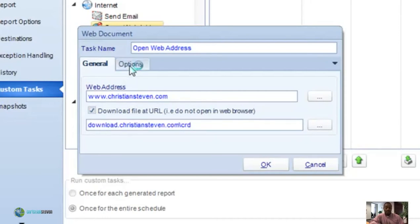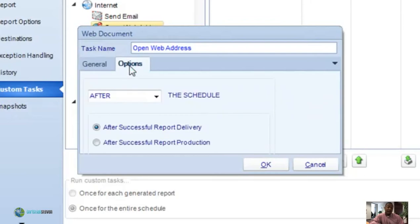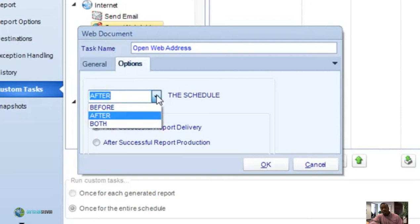Clicking on the options tab, you can have this task run before the report runs, after the report runs, or both before and after the report runs.